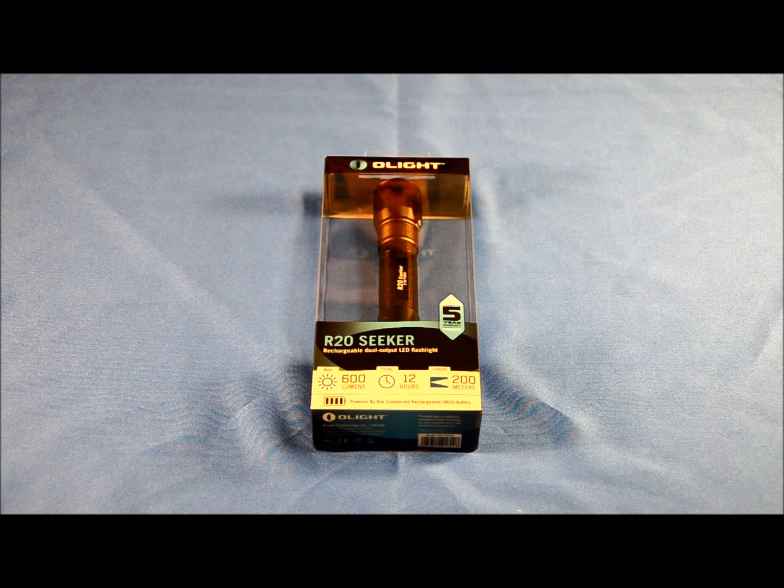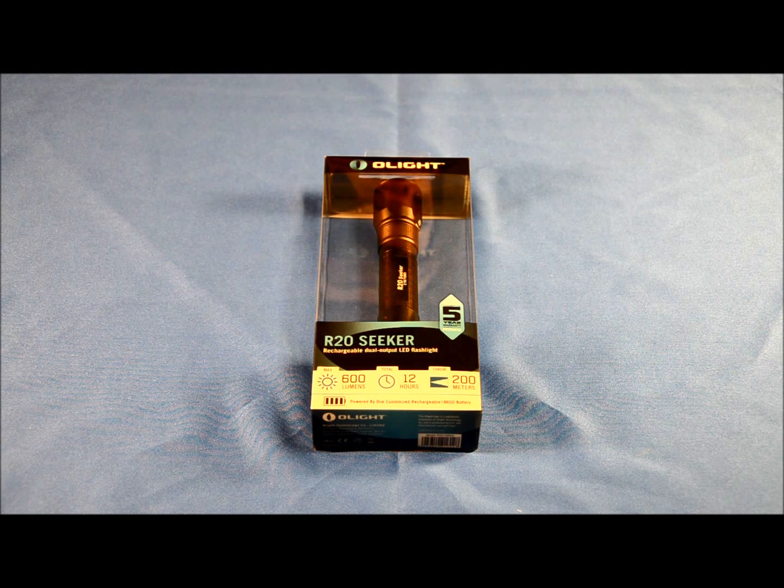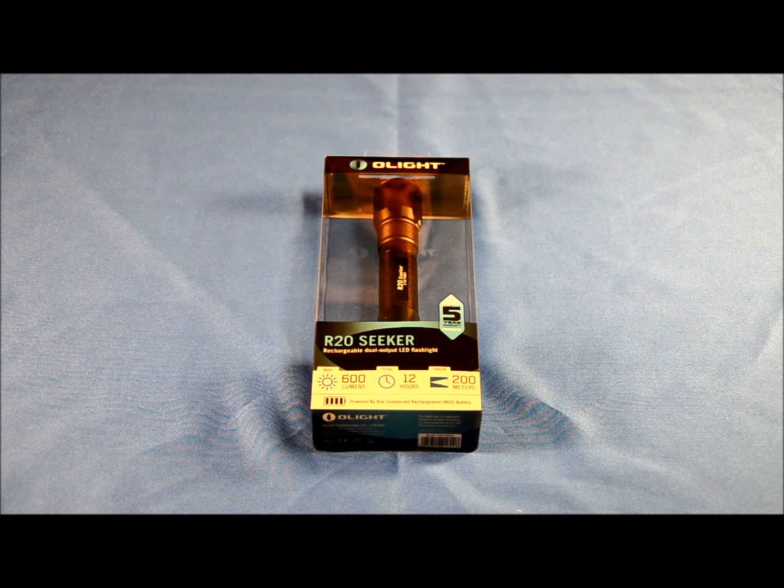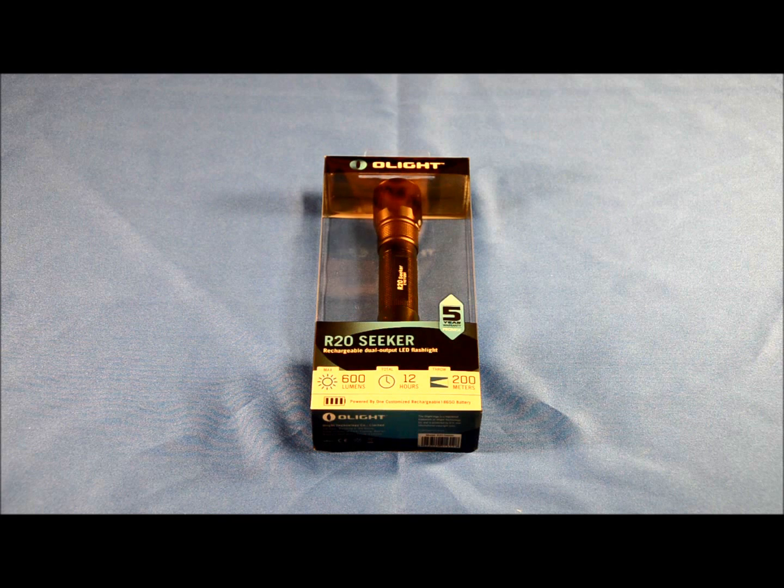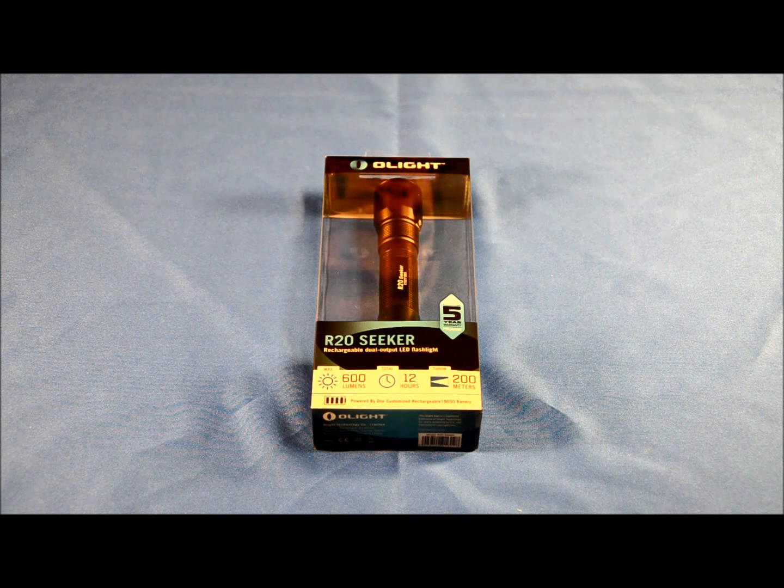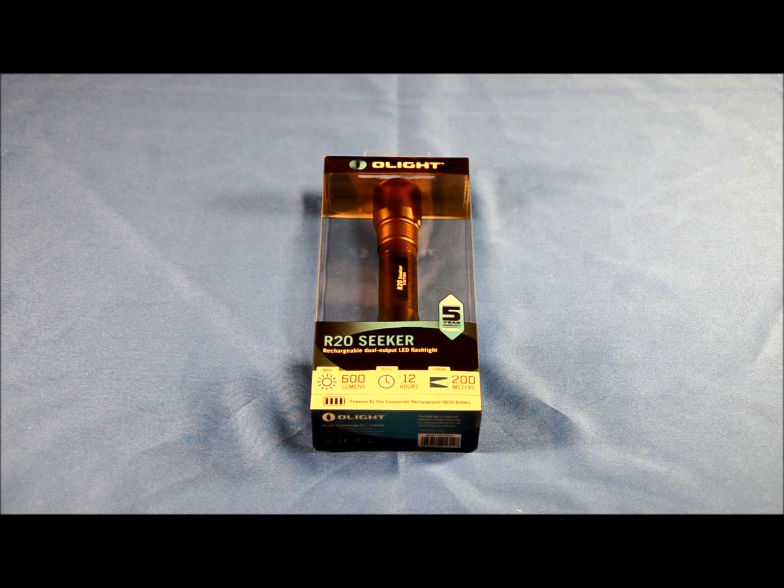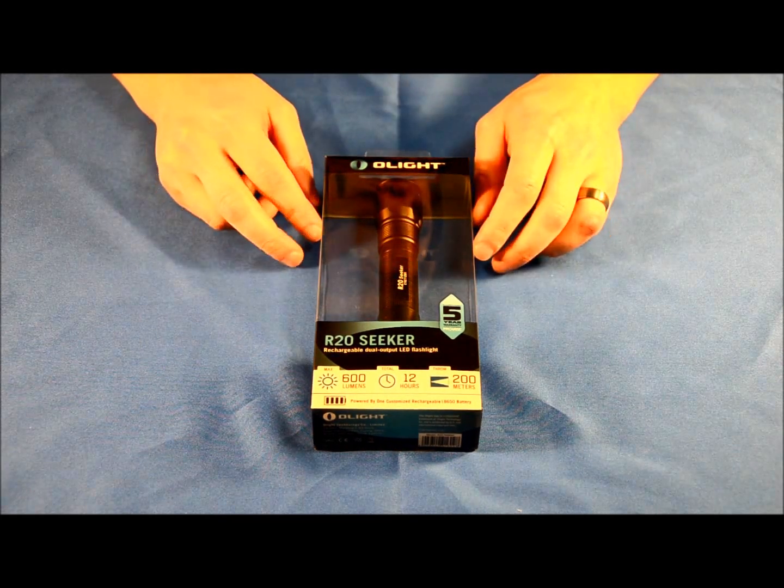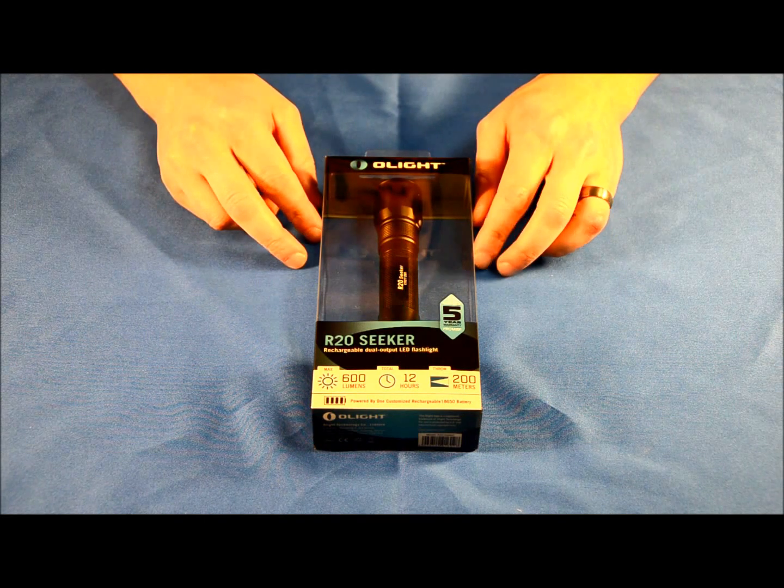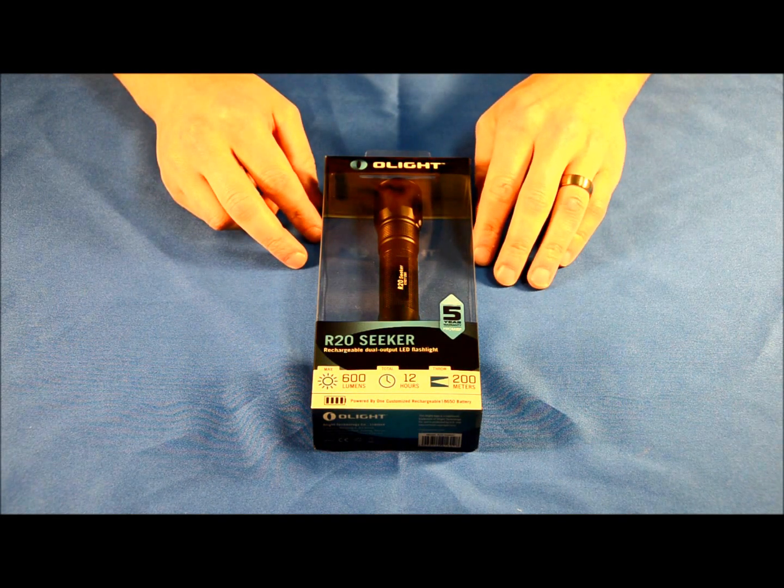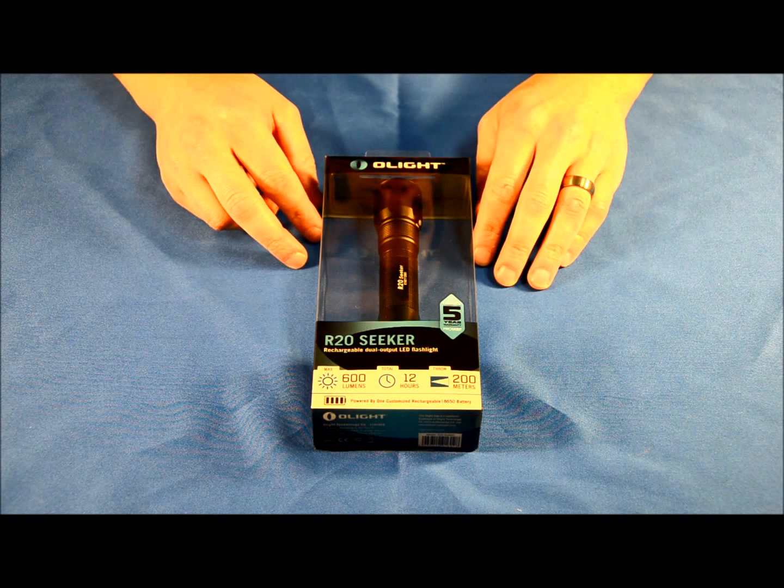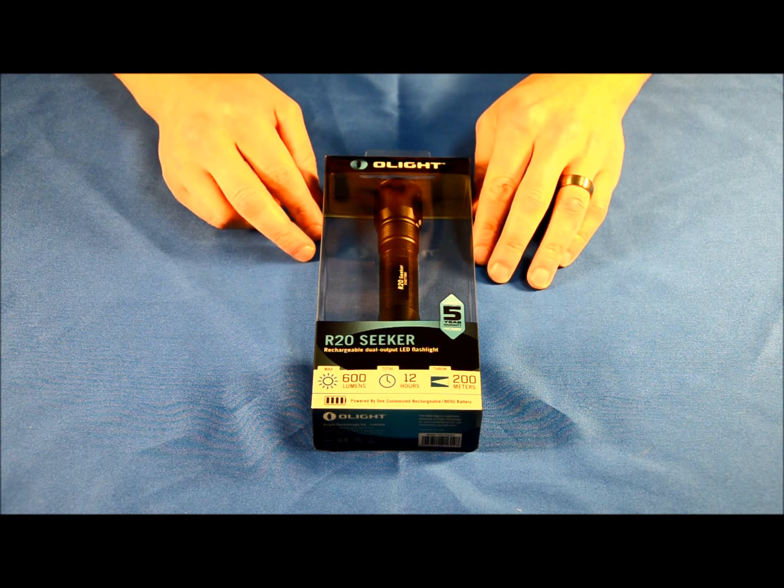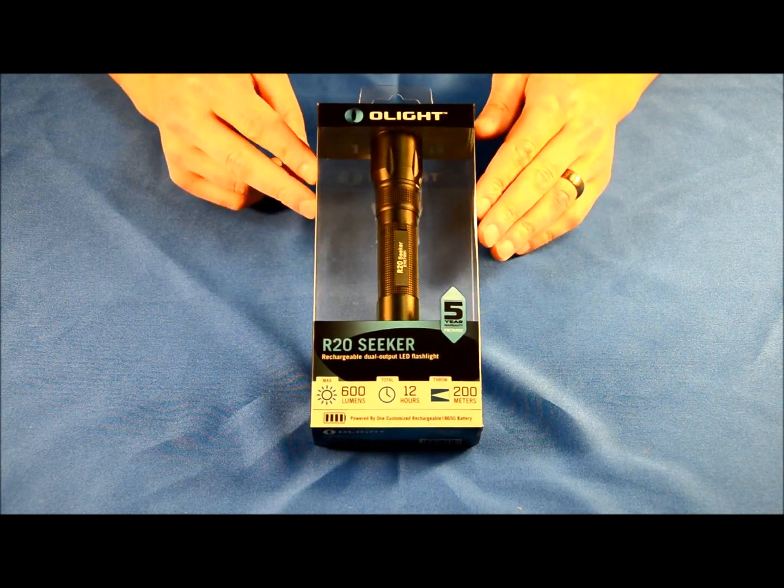Hey everybody, this is Brian from Light Junction. Thanks for clicking on this video. Today we're going to talk about a product that we've recently received from Olight. This is a release called the R20 Seeker. Some of you guys out there already know about the R40 Seeker, so this is the smaller version of the R40 Seeker.